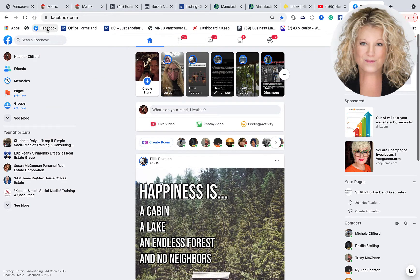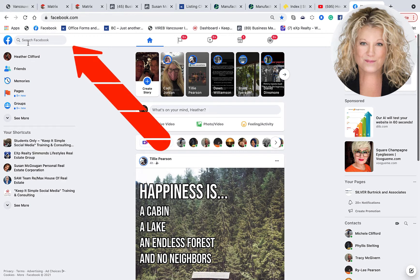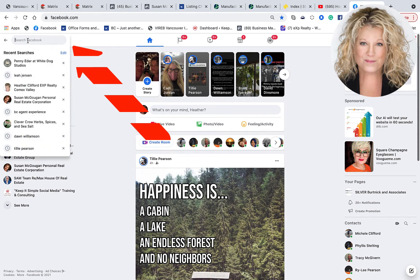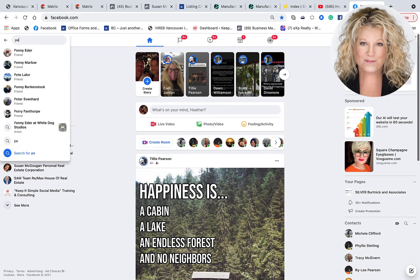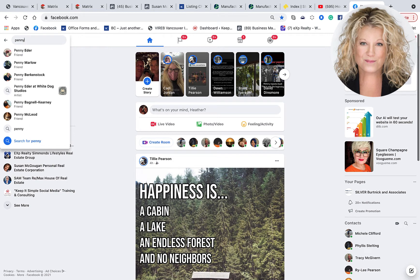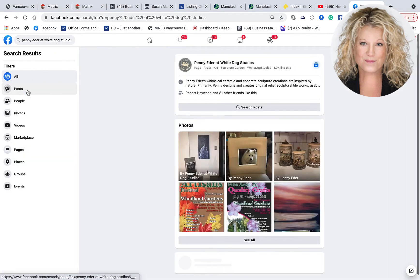I've opened up my personal profile on Facebook, so I want to make that clear — I am on my personal profile on Facebook. It is from here that I'm going to go into the search bar in the top left-hand corner. I am on my desktop computer, my laptop, and I'm going to type in the business page I'm looking for, which in this case is Penny Eder at White Dog Studio.